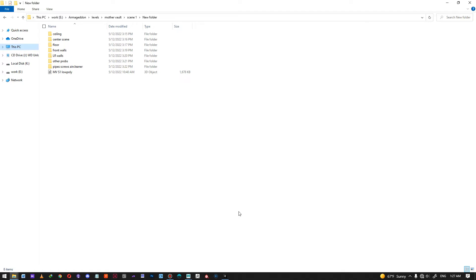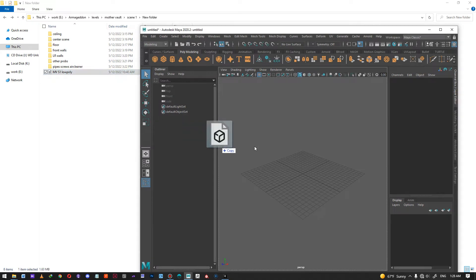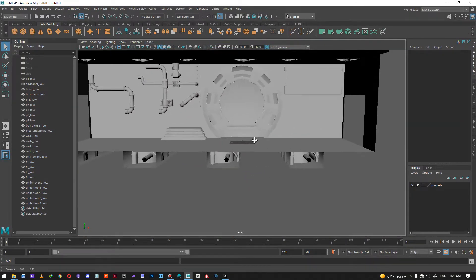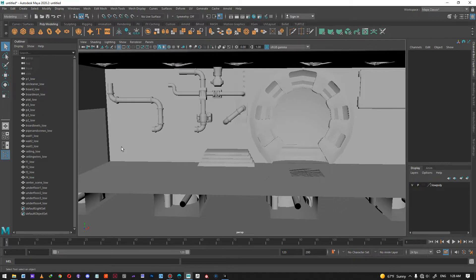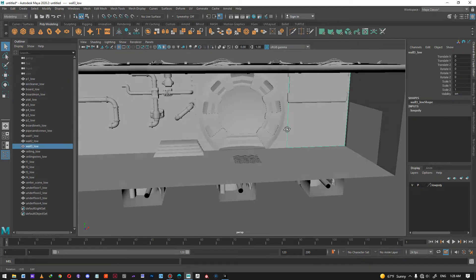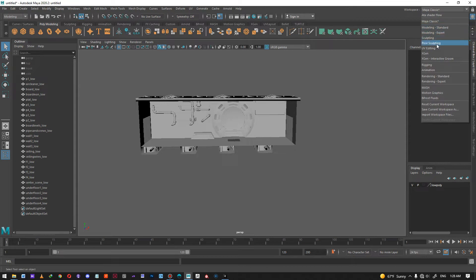Hey guys, this is Durian from Eternal Games with another video. In this video I'm going to walk you through our pipeline of making environments. I have an environment model here, and these folders are my sets of textures for each texture set. Before I get into the Unity part, I want to show you how these UVs are set up so you can better understand. This is the model of the scene - there are no main props here because they're modeled and textured separately. These are the main parts of the scene which are not going to be used in any other scene.